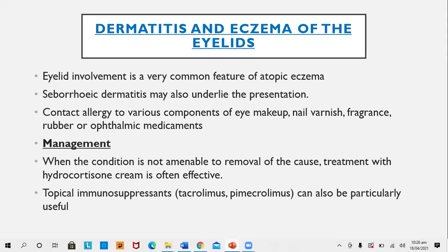Management of eyelid eczema: When the condition is not amenable to removal of the cause, treatment with mild corticosteroids like hydrocortisone is usually effective. Topical immunosuppressants like tacrolimus are also particularly useful in this area. 0.03% tacrolimus should be prescribed initially, and if not effective, the strength can be increased to 0.1%.